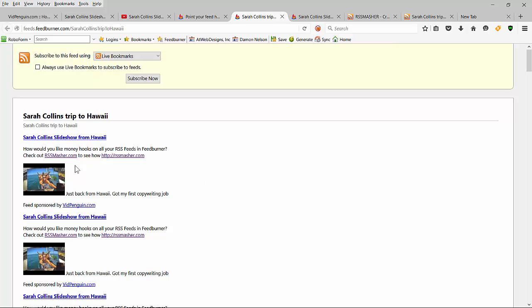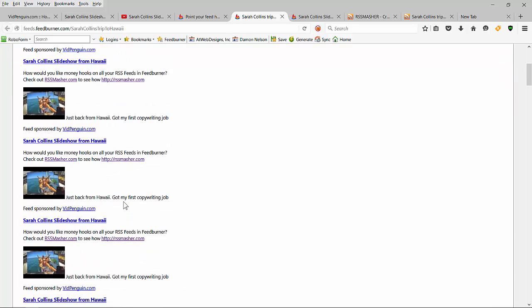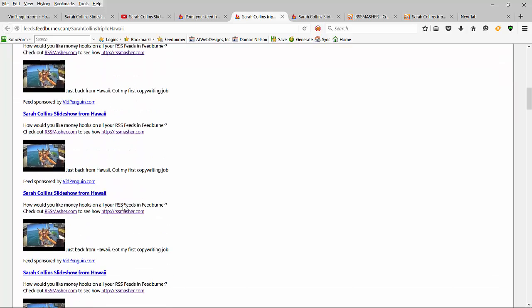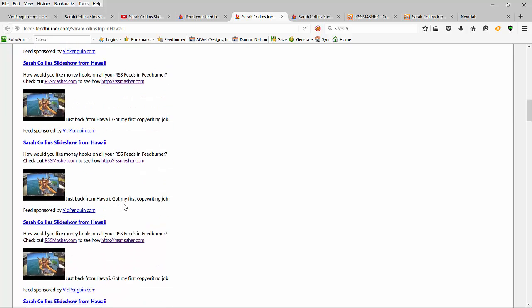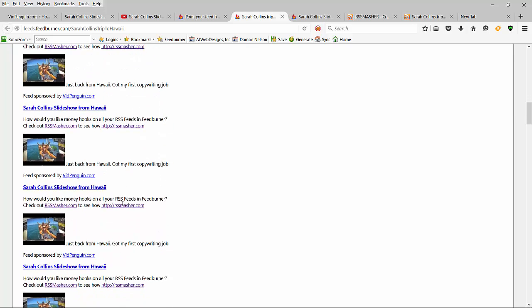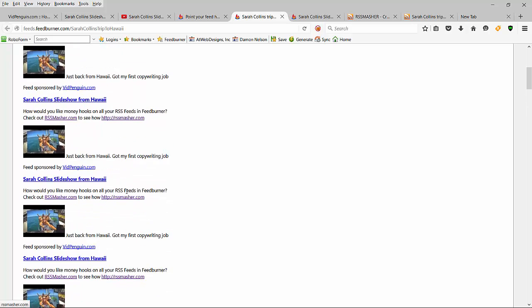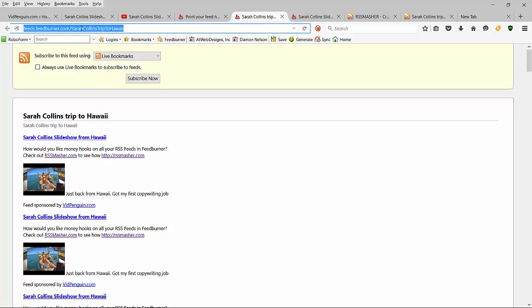Oh my gosh, I got money hooks in here - money hooks on every one of my feeds! I get real excited when I see that. So again, we could take this feed here.